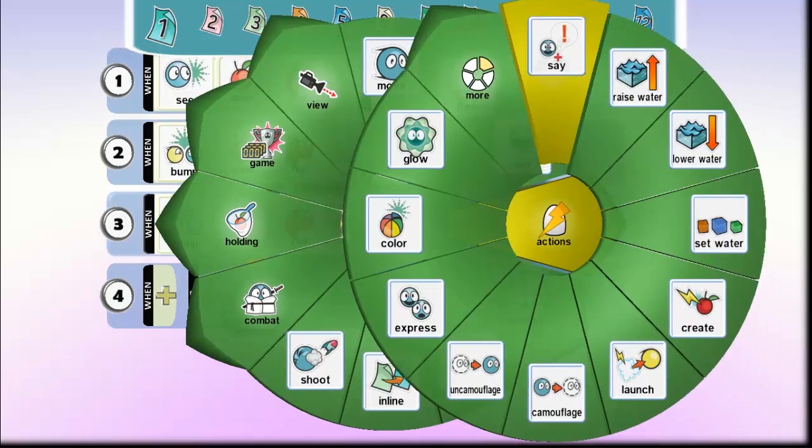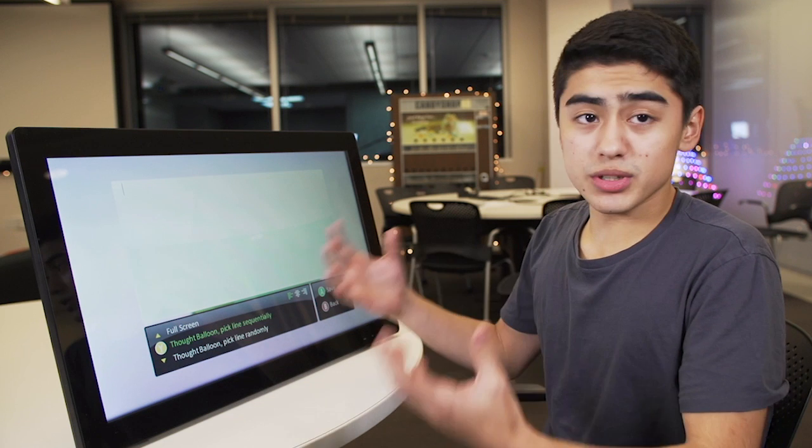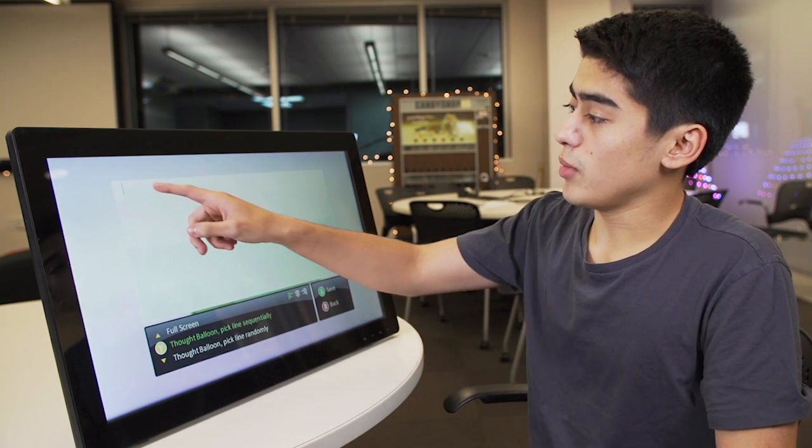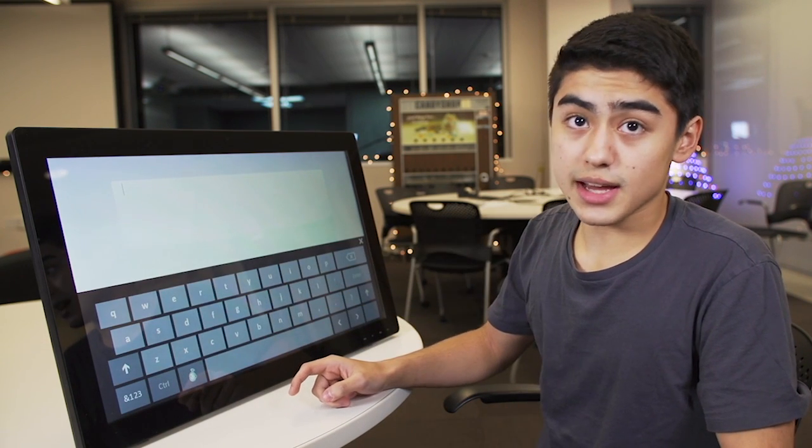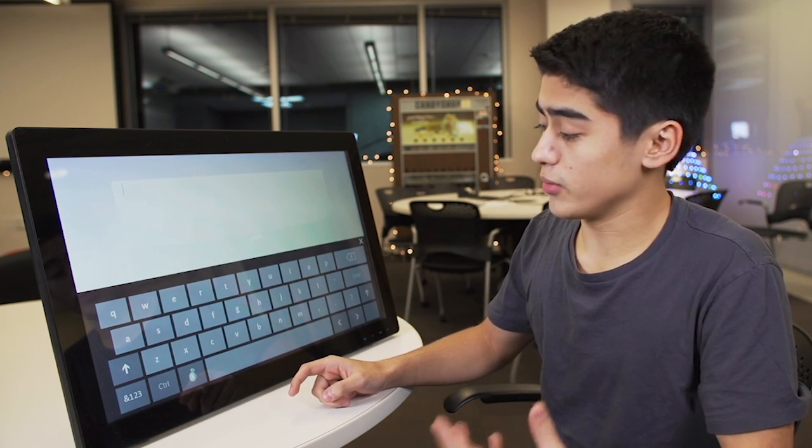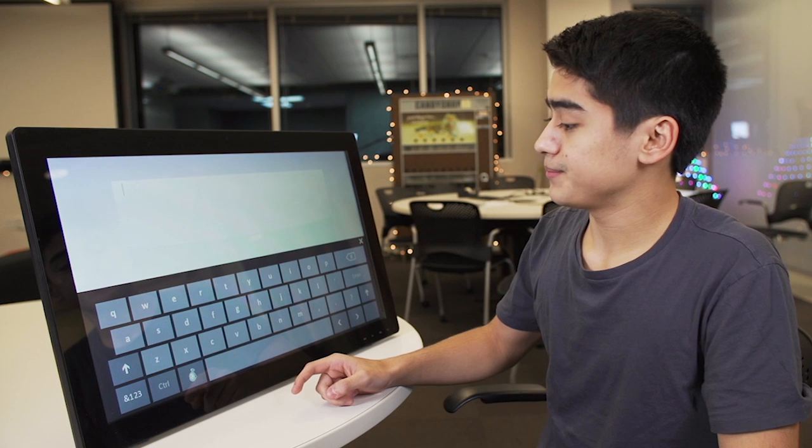So actions, say. This brings us to this screen. What we can do here is select text that the Kodu wants to say.